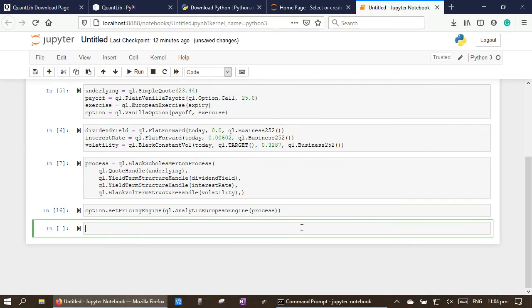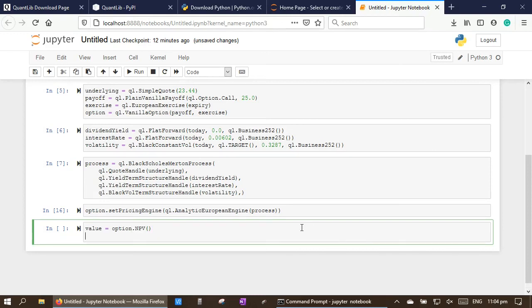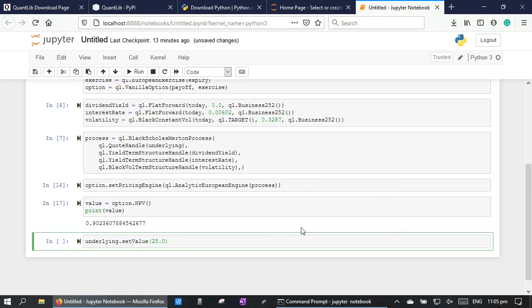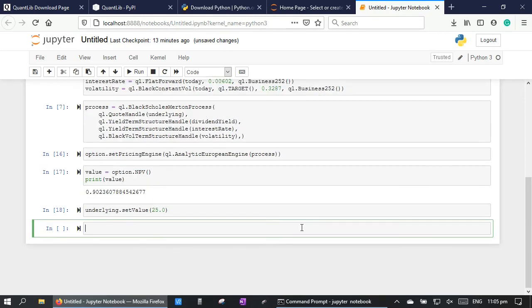Finally, we may price this call option, which is slightly out of the money. Type value equal to option.NPV and print the call option value. And if we set the underlying price to be at the money, that is 25.